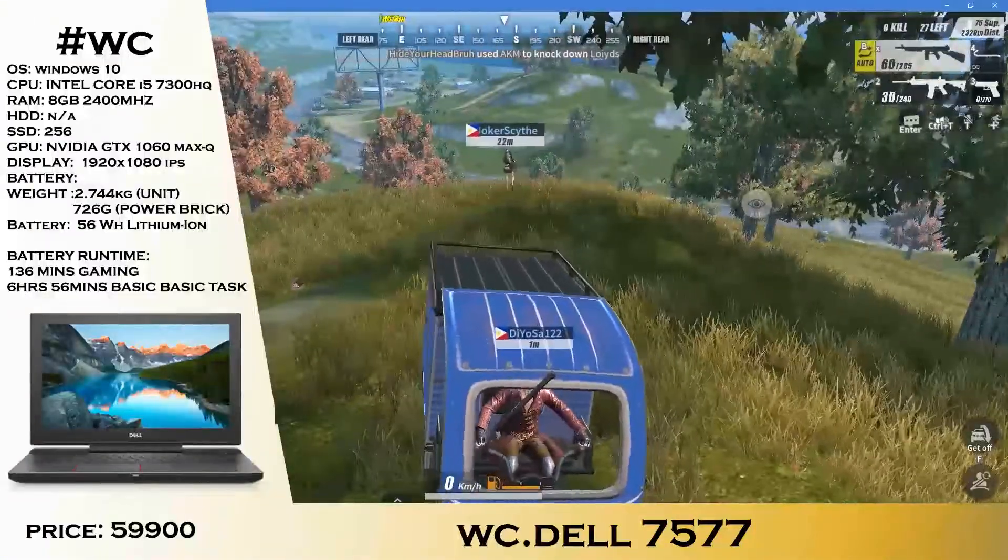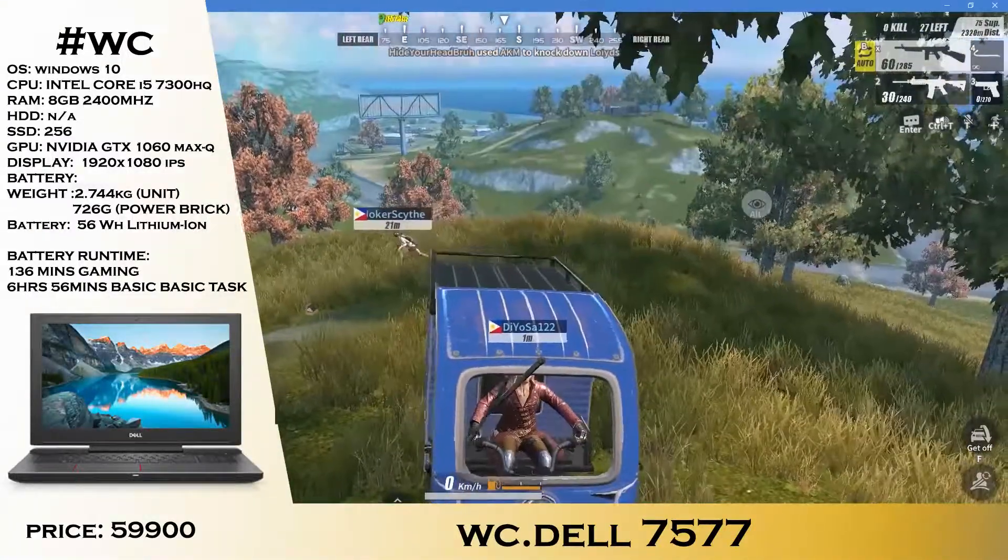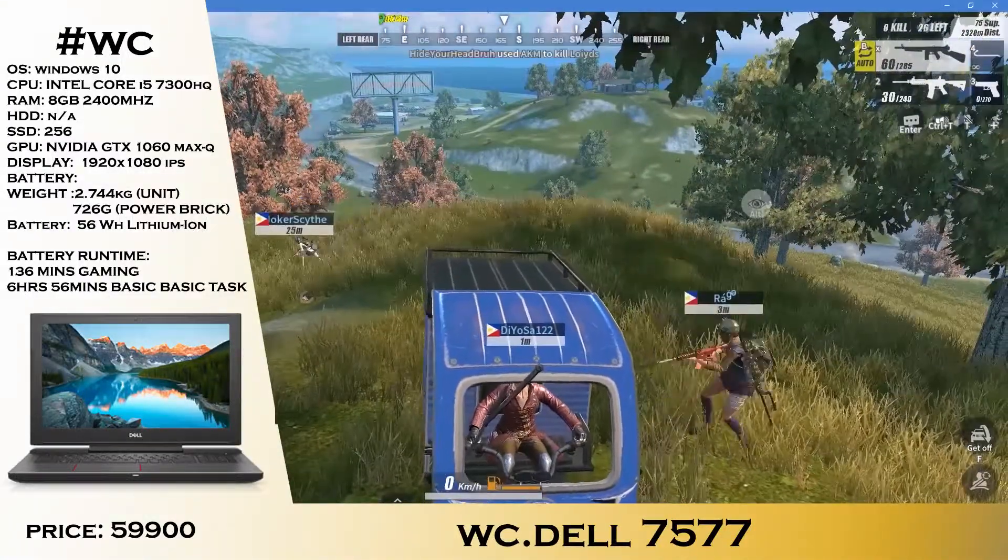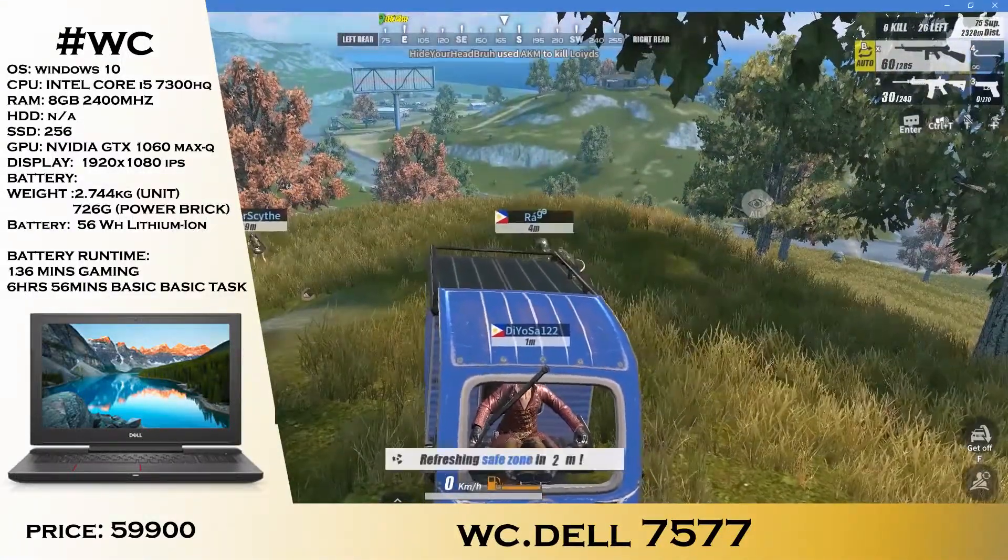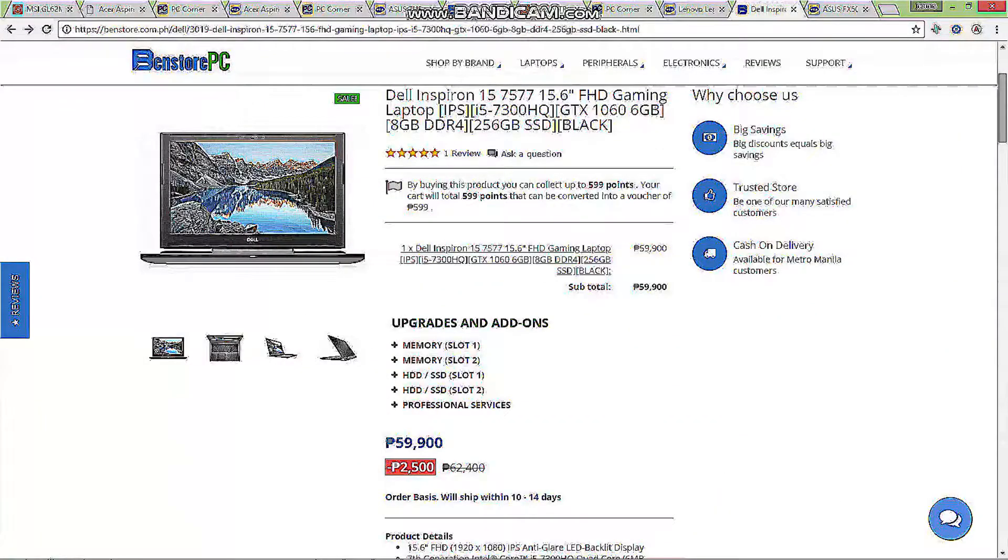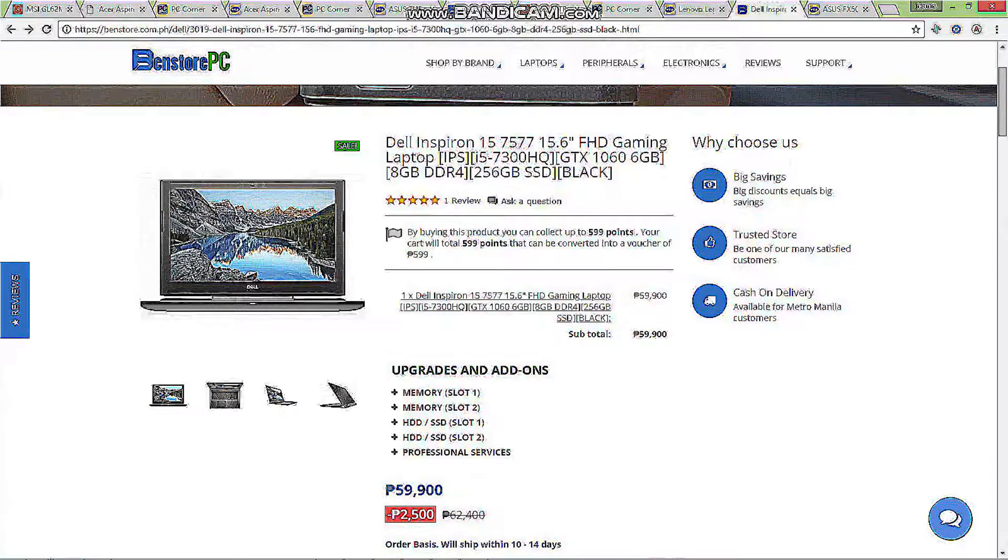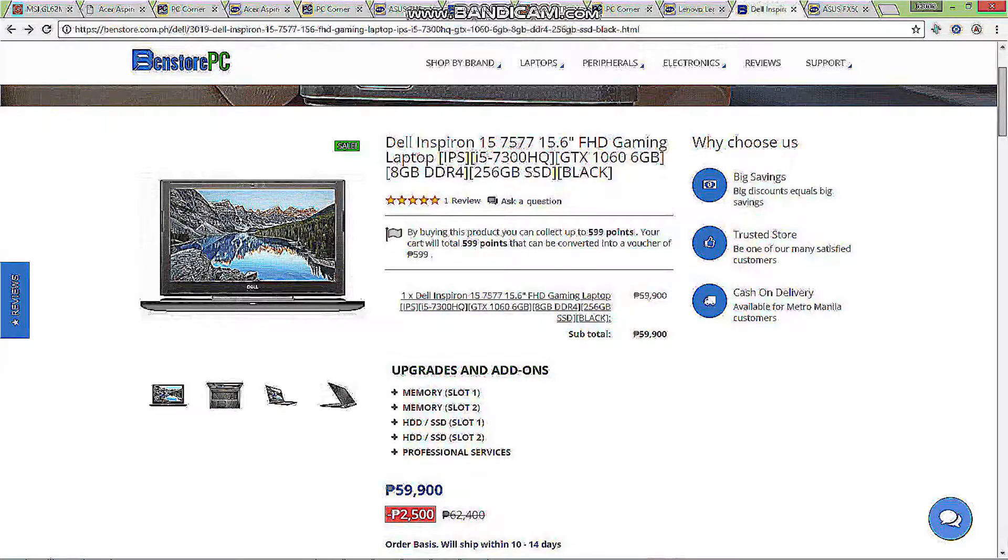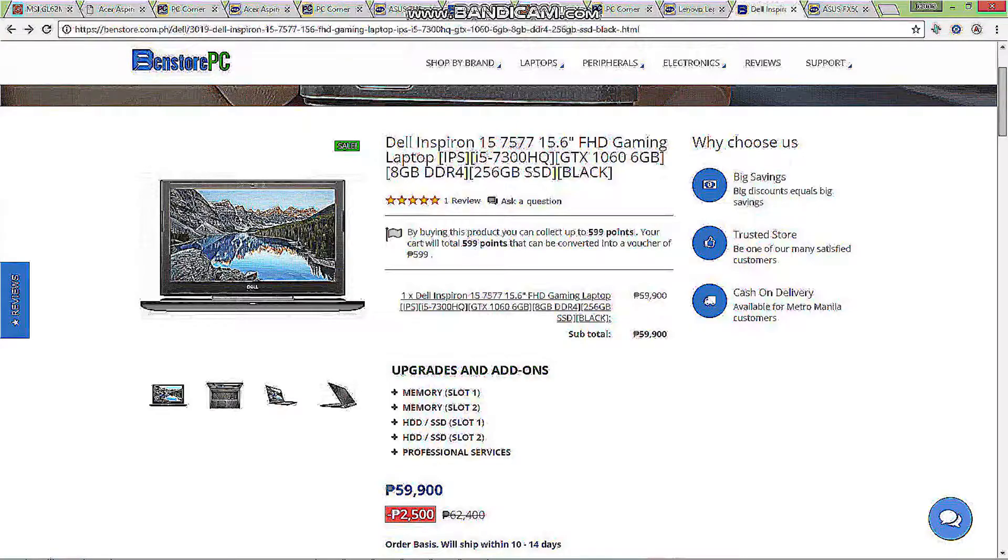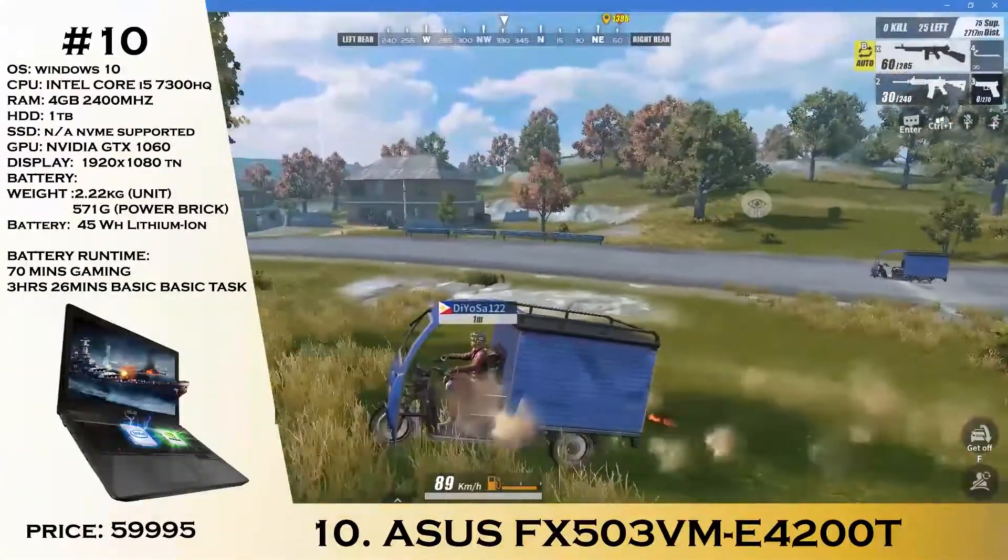On to the wildcard, this is the second wildcard: the Dell Inspiron 15 7577. This is actually from Ben's Larger, which you can upgrade if you want something really affordable. What you see here: 256GB SSD, an i5-7300HQ, GTX 1060 Max-Q with 8GB of DDR4 memory priced around 59,900.